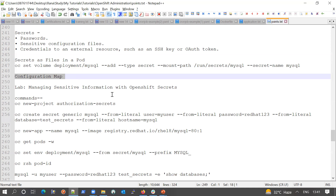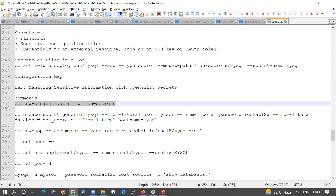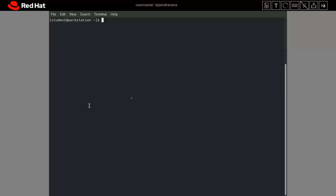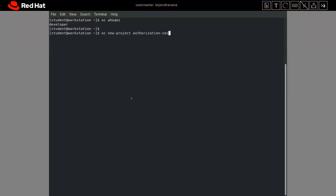In this lab we will create a MySQL server, then create a secret and set it into the pod. First, we will create a new project. We have to be logged in as the developer, because for creating secrets and a new application the developer role is sufficient. I've already logged in as the developer, so let me quickly create a project — the project name will be 'authorization-secrets'.